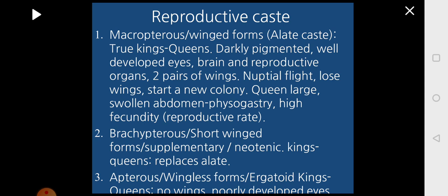The third type under the reproductive caste is apterous, which are wingless forms, also called ergatoid kings or queens. Their characteristic features are: wings are totally absent, eyes are poorly developed, and reproductive organs are poorly developed. They are found only in primitive termites like Leucotermes and not in all families of termites.